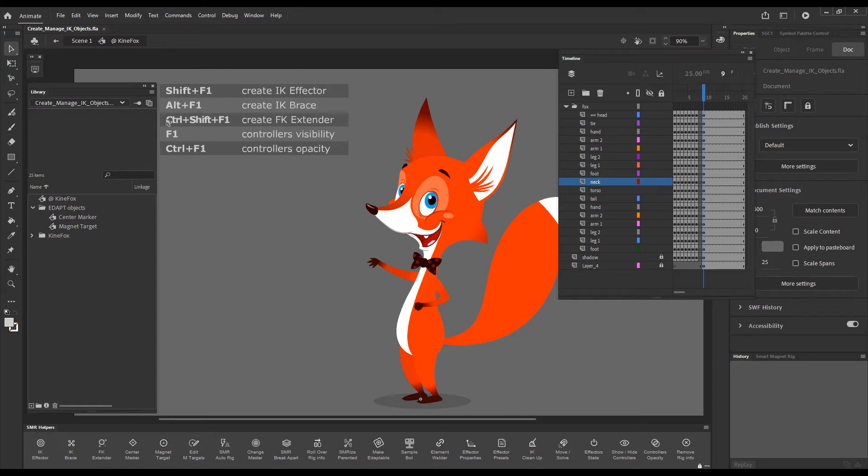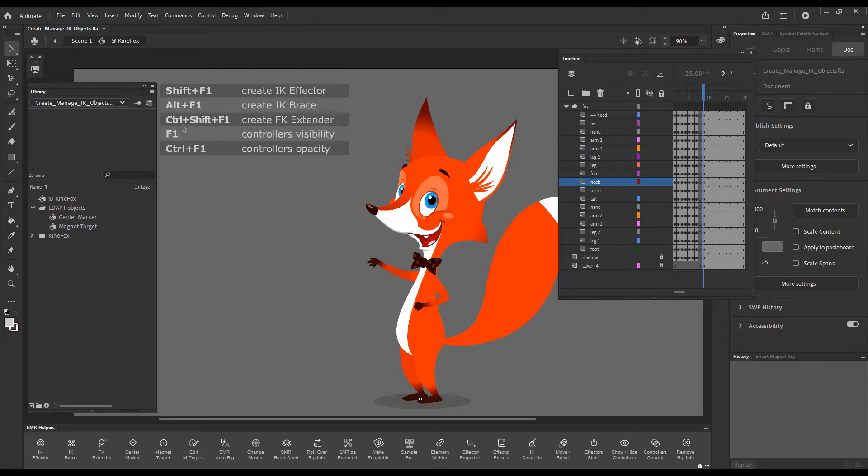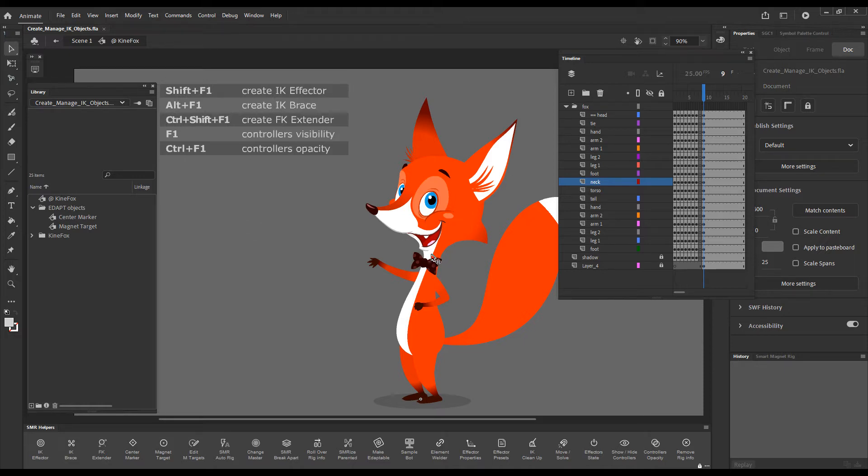I'll start this demonstration with the simplest of the objects, the FK extender. Its shortcut key is Control plus Shift plus F1 and its function is to provide just a simple extension handle.